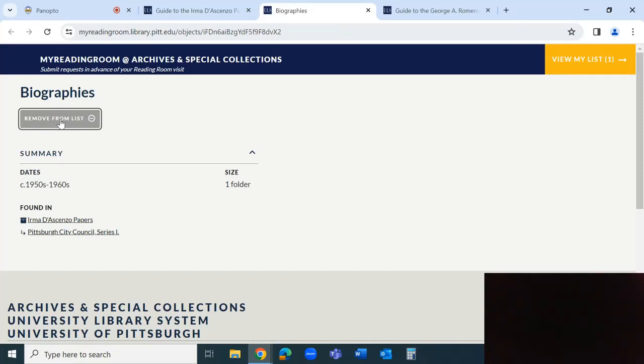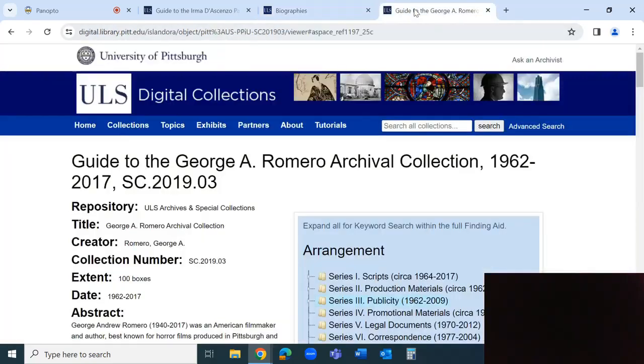Please note, Archives and Special Collections staff will pull an entire box for your visit, so selecting one folder per box is sufficient to make it available for your appointment.